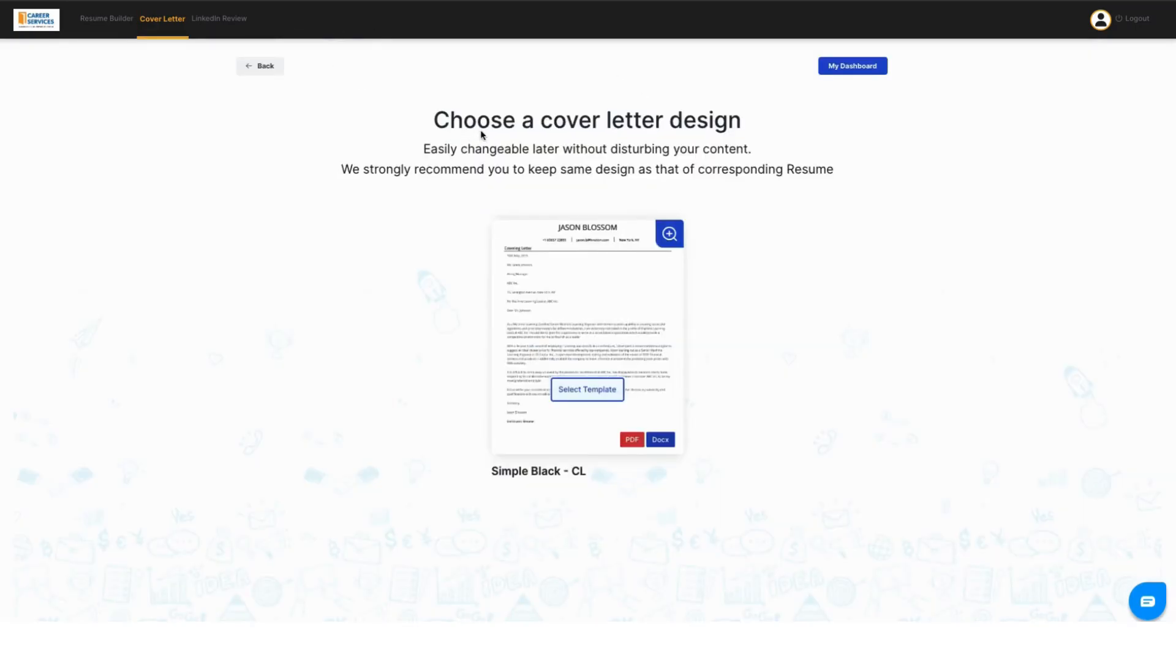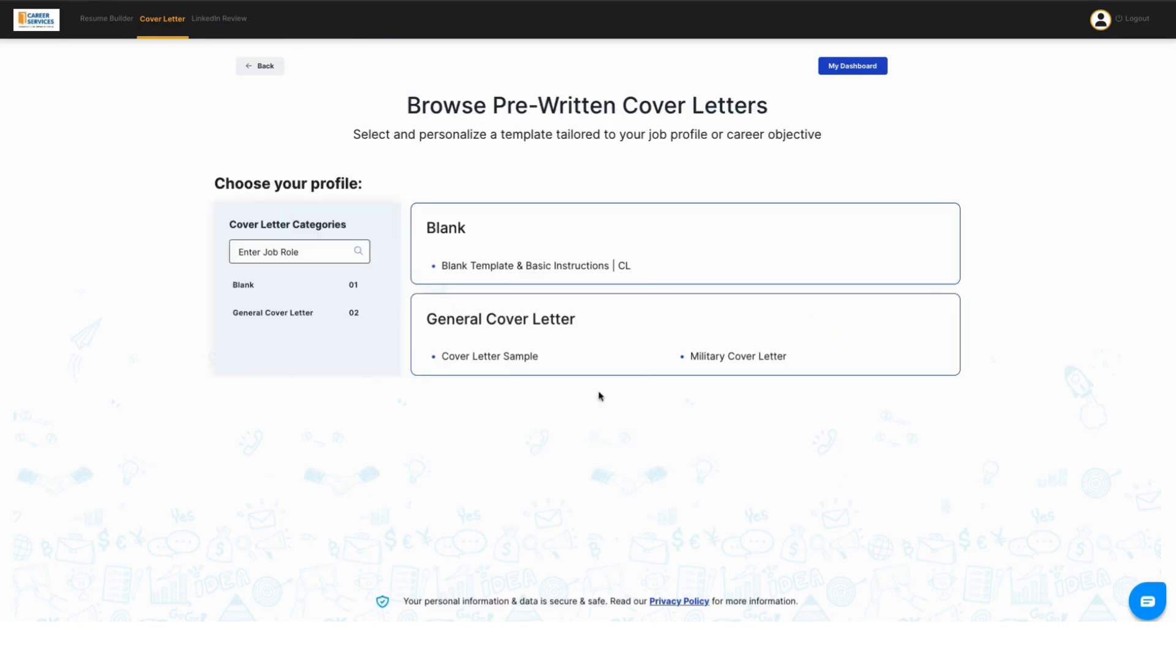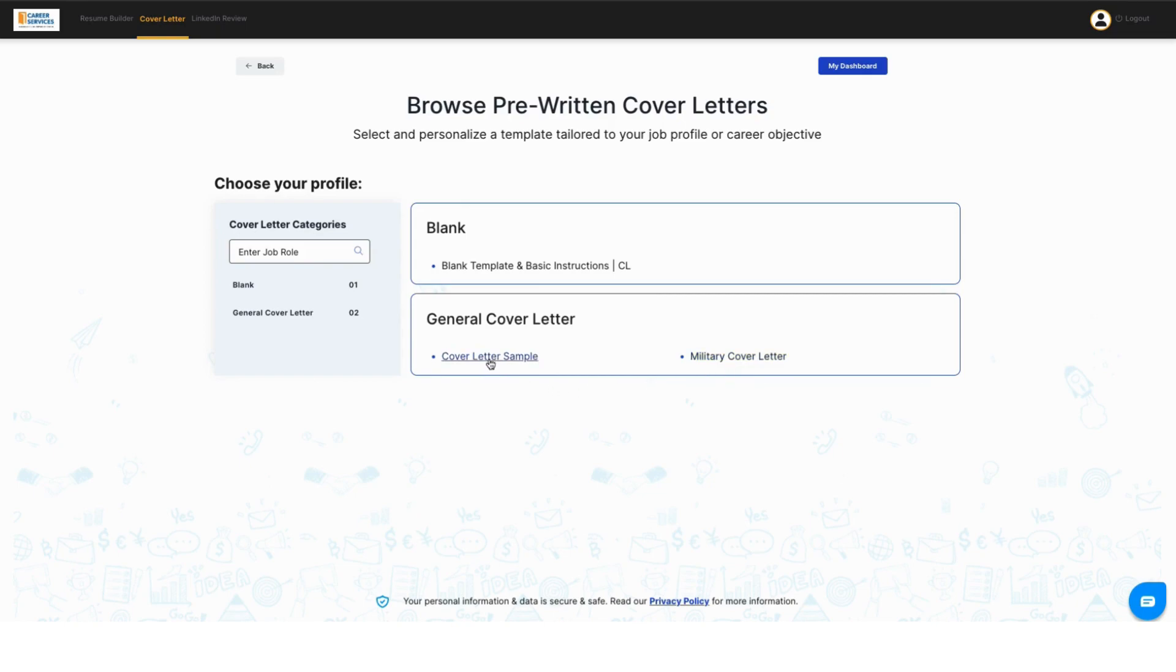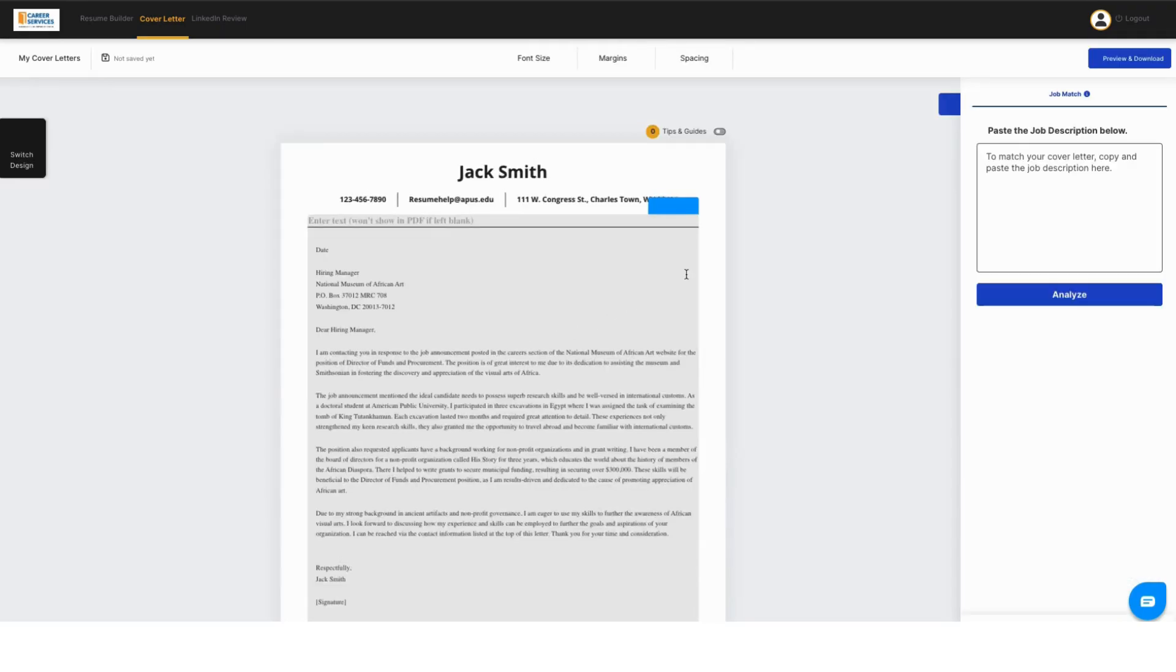Once you select it, you'll be able to use a cover letter design. You can either upload your own or you can select a template we have. Today we'll be selecting the cover letter sample template, but you can see in here there's a blank template for you to build it out yourself and a military cover letter if that works for you.